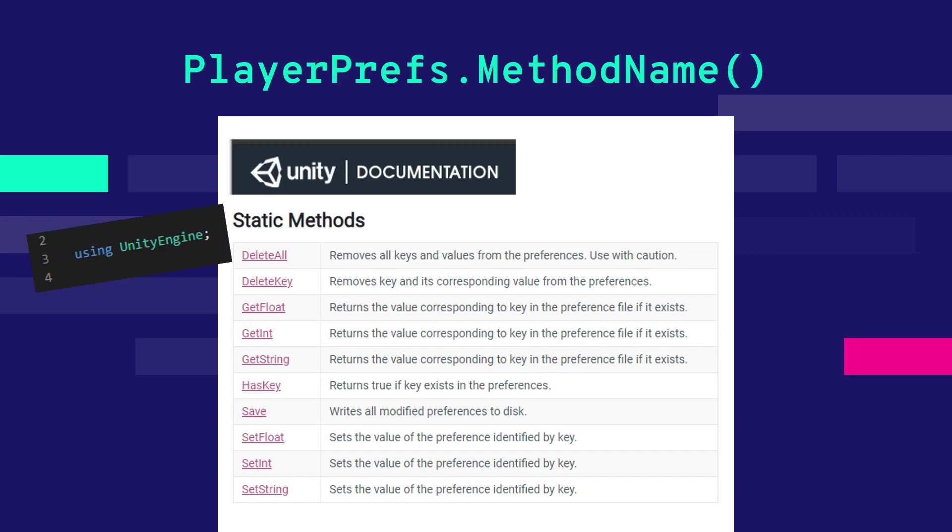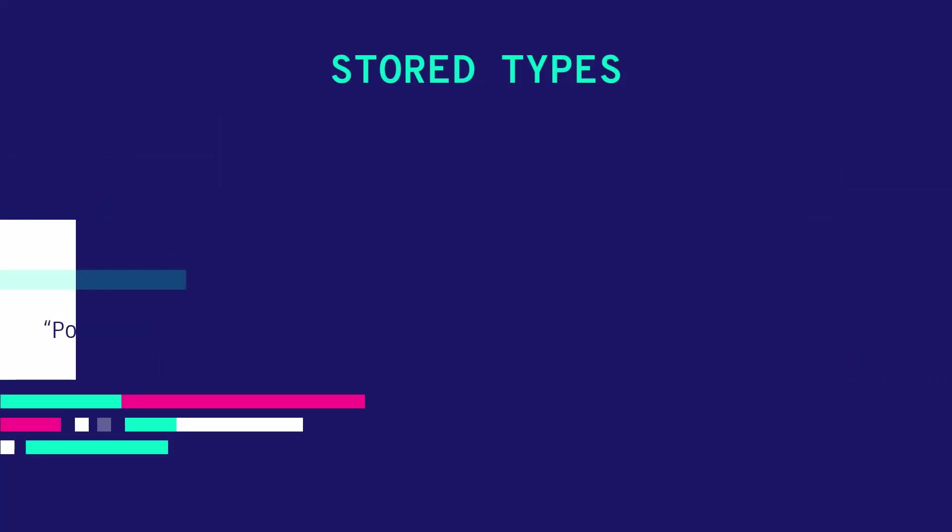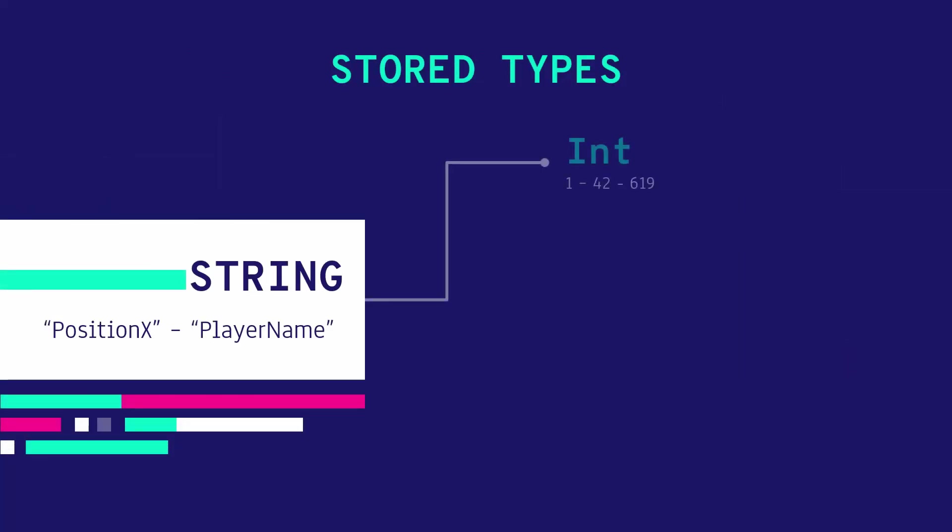The library offers methods to read and write data, save, delete and check if a given key has a stored value regardless of the value itself. As we just mentioned all you have to do is to assign a string key to a value that can either be an integer, a float or a string.